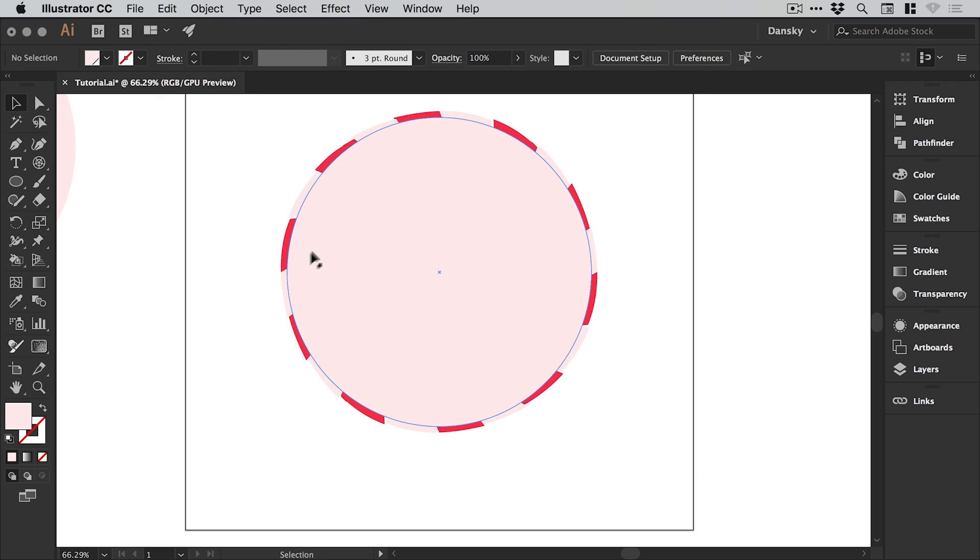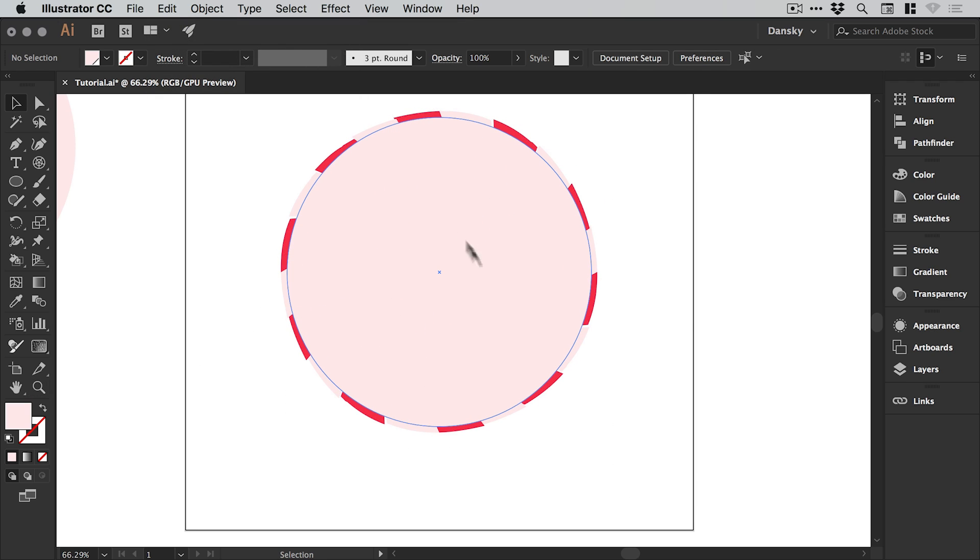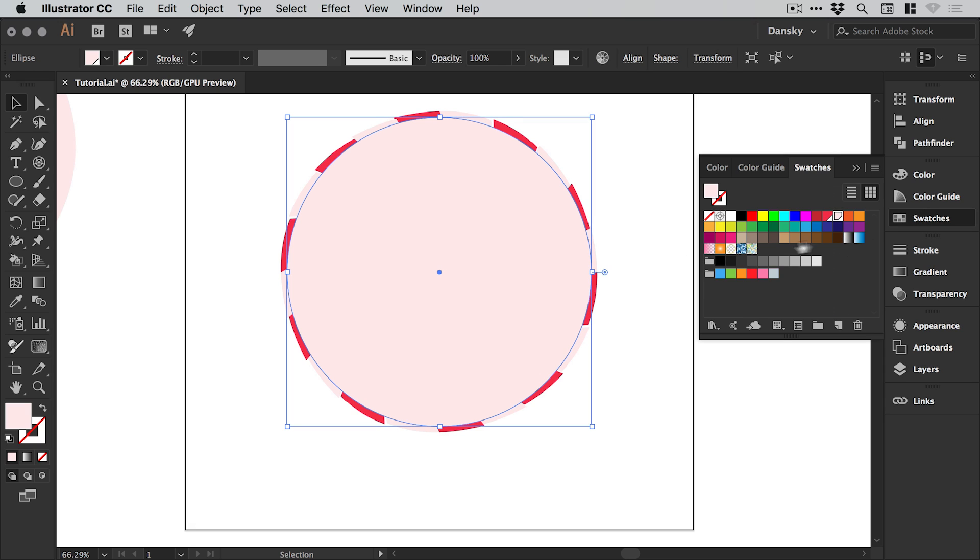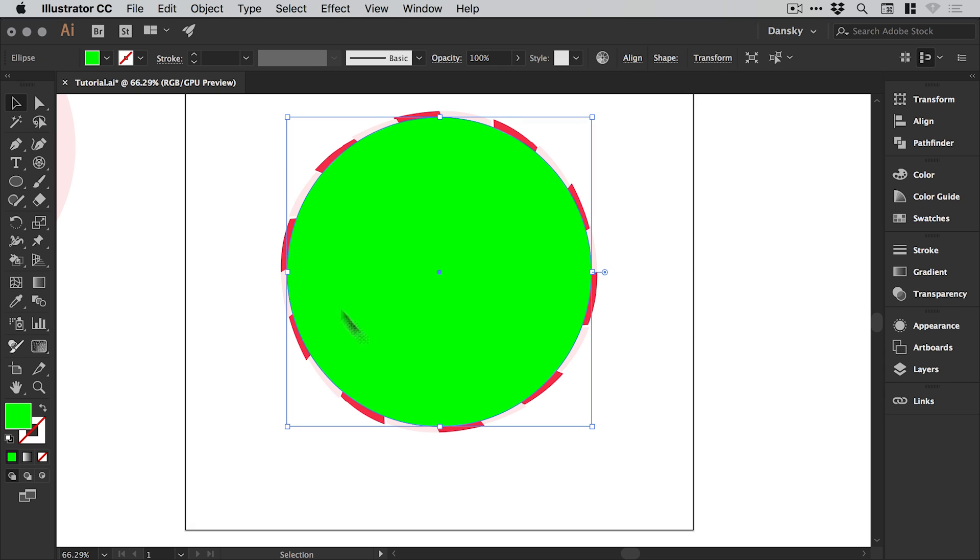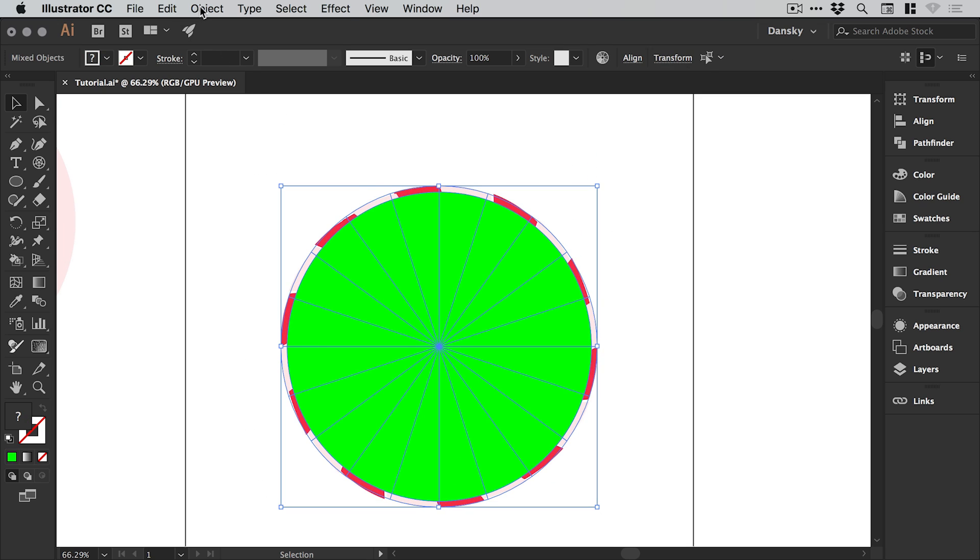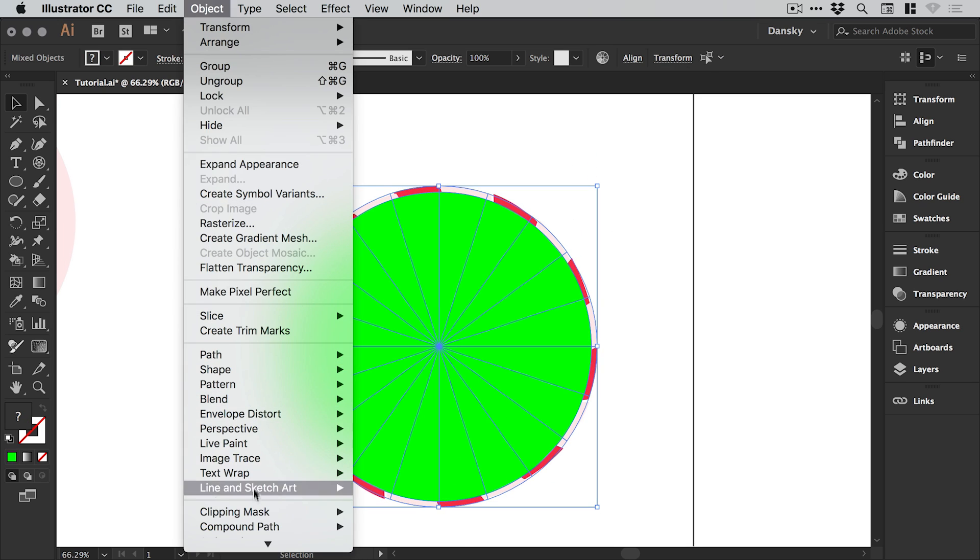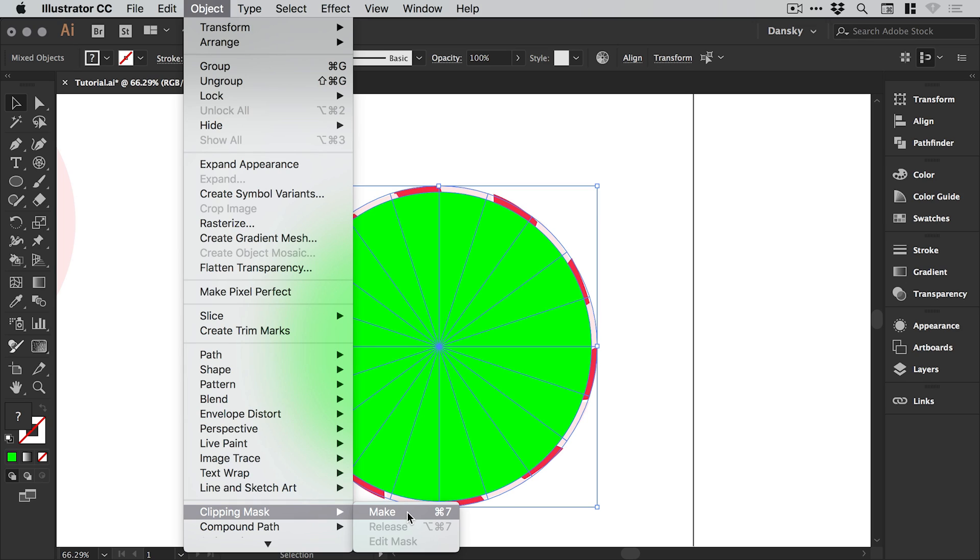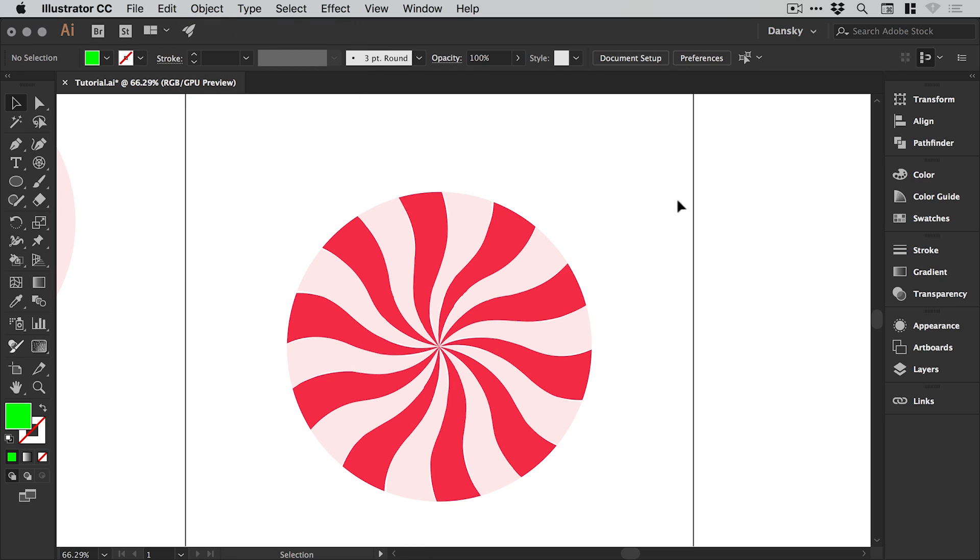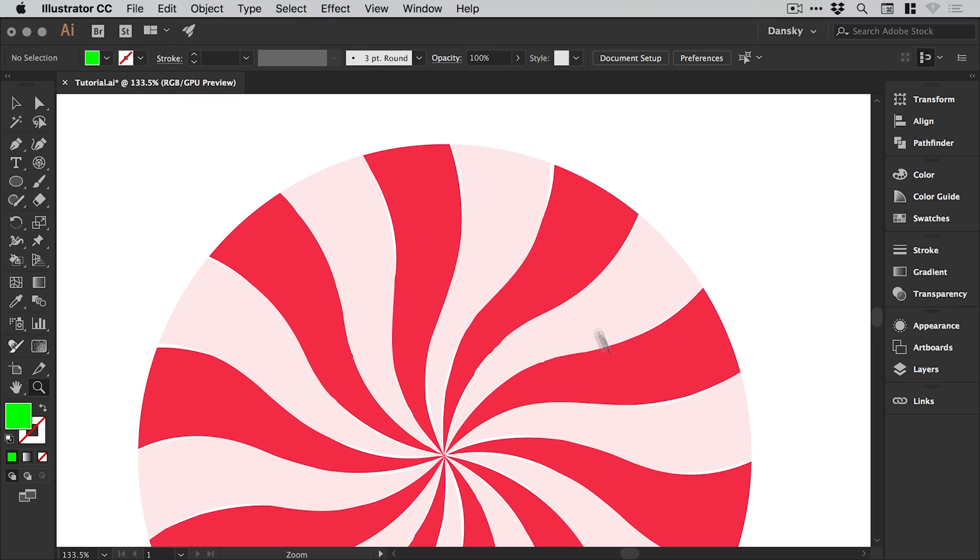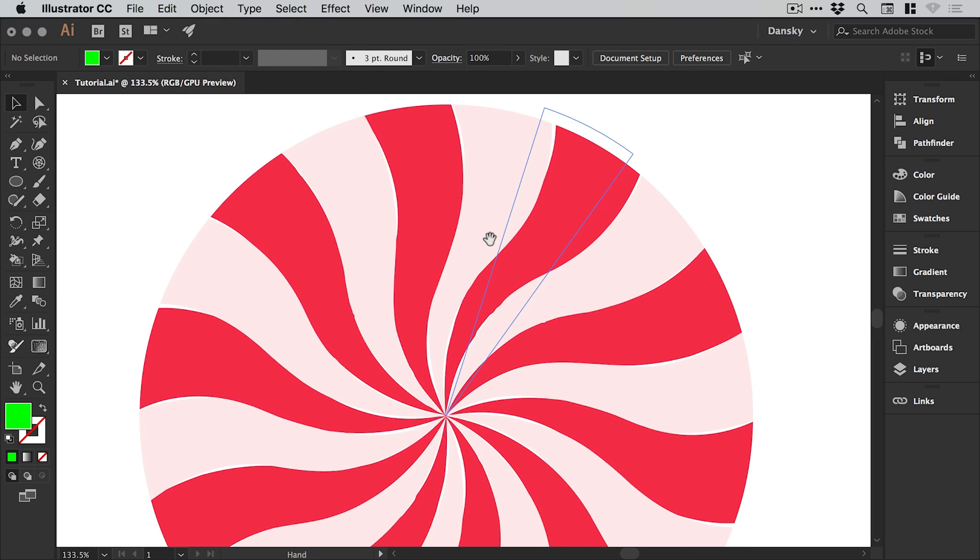You can see we have this around the outside now. With this circle on top I'll just change the color so you can see. We have the green circle on top, though it doesn't matter what color it is. We're going to drag over everything and go to object clipping mask and make. This will crop our strawberry and cream swirl inside the green circle.